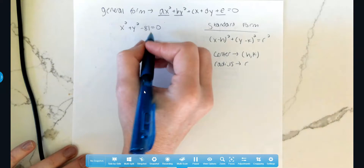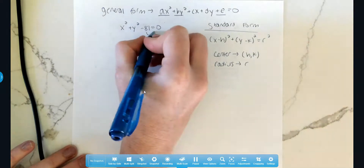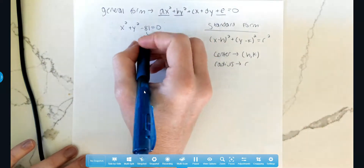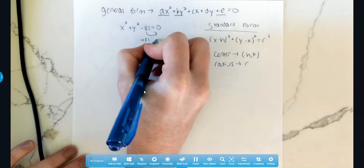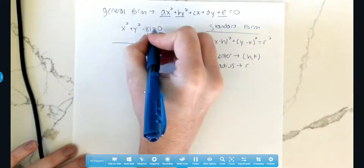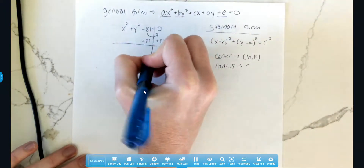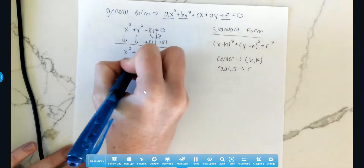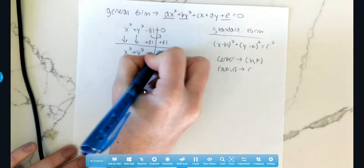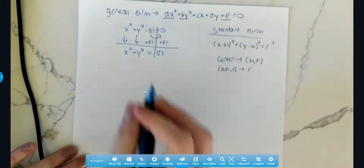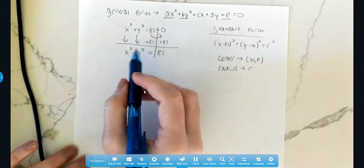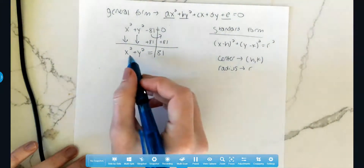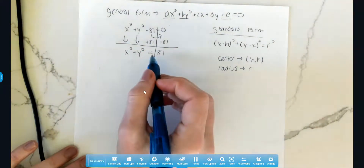The first thing we always do is move the constant to the other side using the inverse operation. So we need to add 81 to both sides. Let's move these two terms down: x squared plus y squared equals 81. And we're done, because there are no other terms, so I don't need to complete the square at this point.